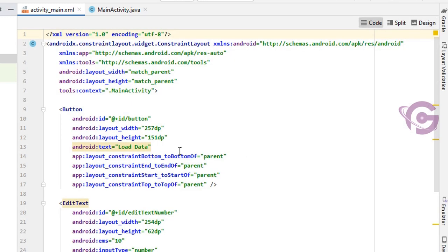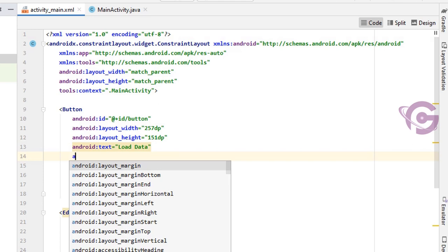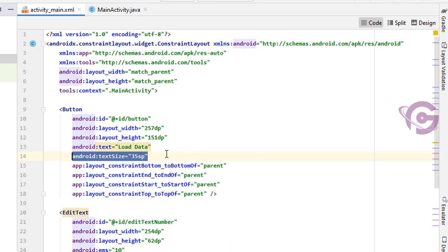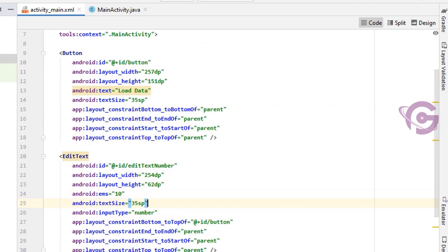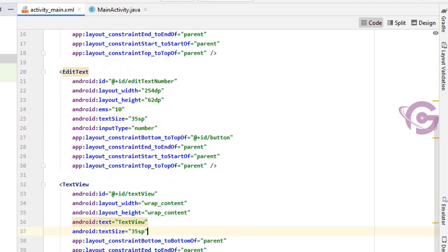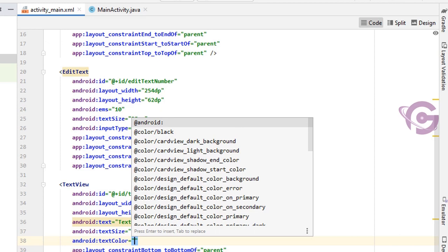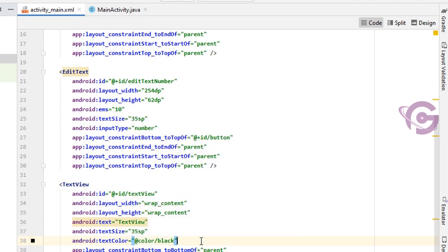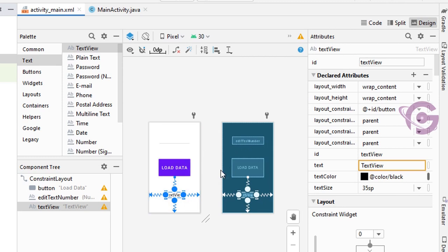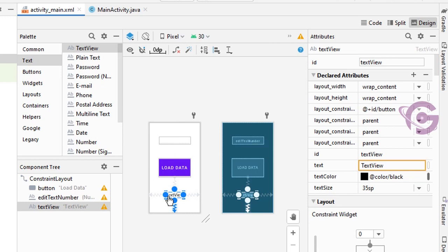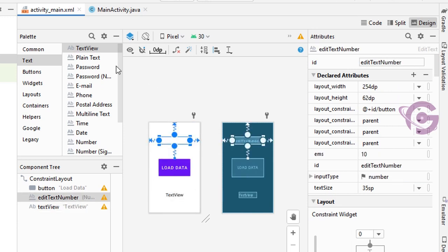Go to the code and change the button font size: android:textSize equal to 35sp. The EditText textSize is also 35sp, and the TextView textSize is also 35sp. Change the color of this TextView — textColor is black. The design looks nice now. The button ID is 'button', the TextView ID is 'textView', and the EditText number ID is 'editTextNumber'.